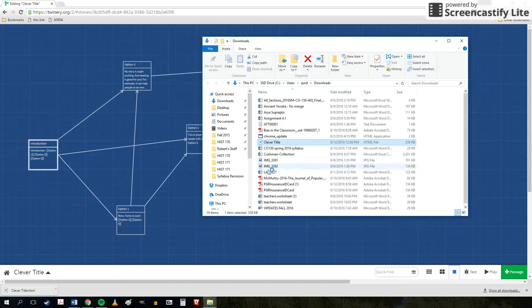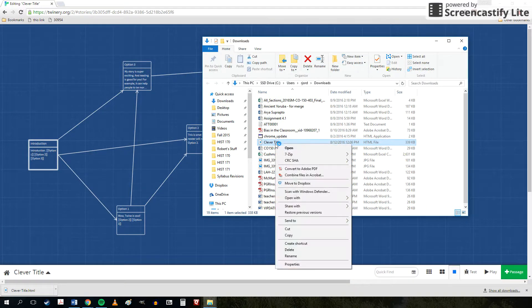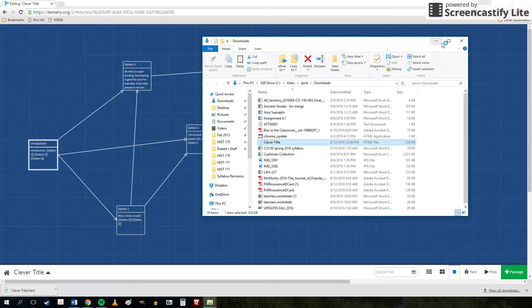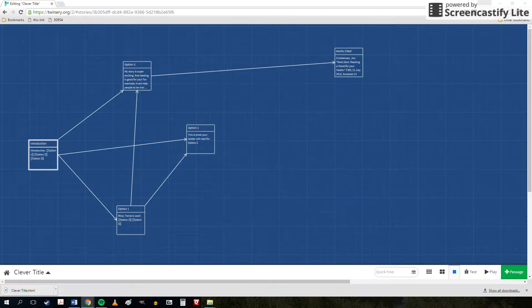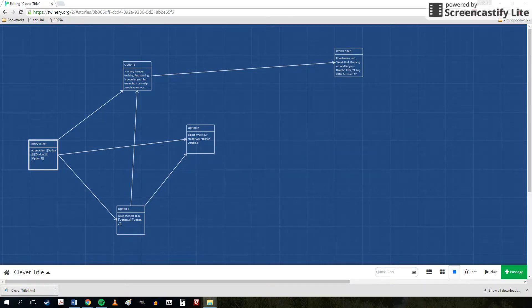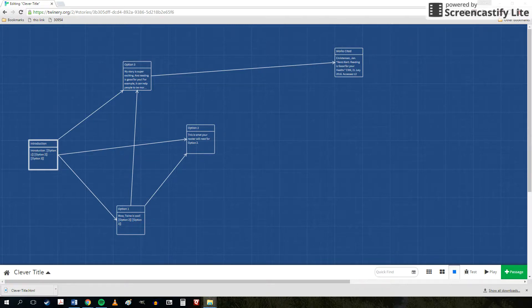And you can see that I've got my download that's popped up. I cut it, paste it into my desktop, and now I've got a copy of my Twine story.